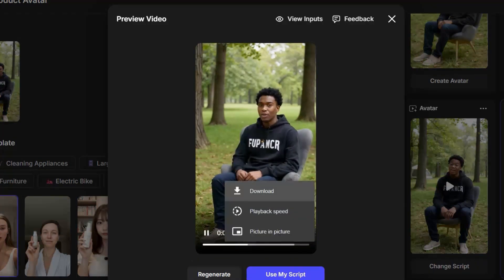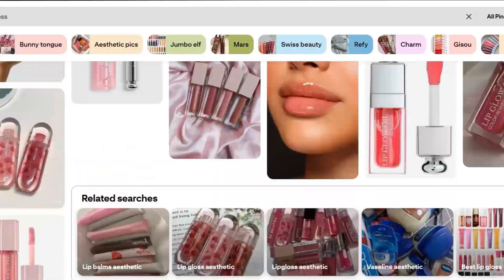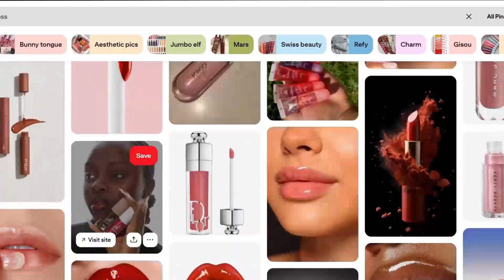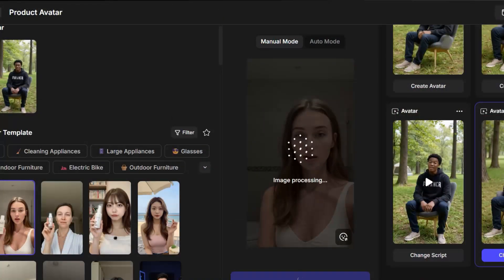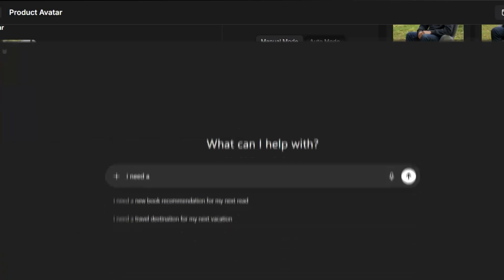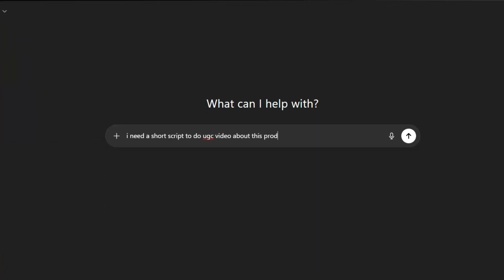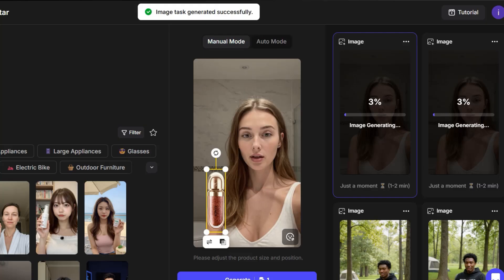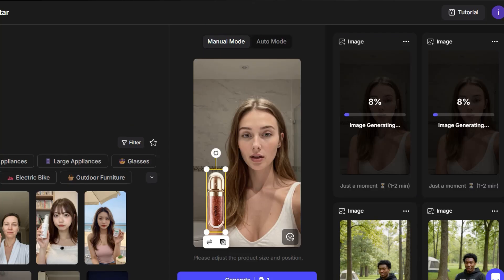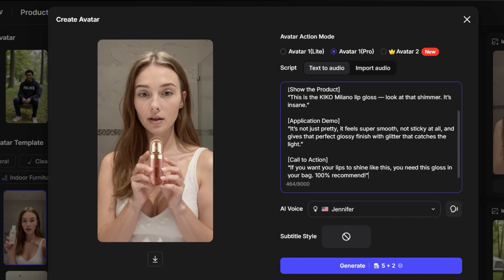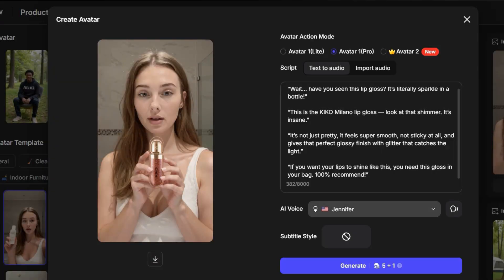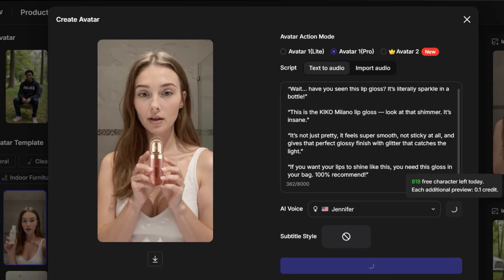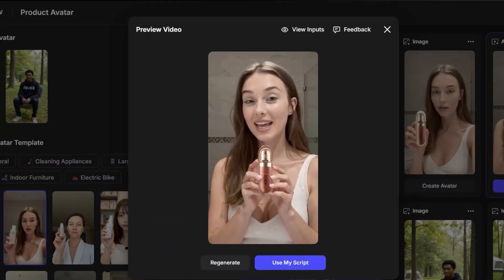Now let's do the same thing, but this time with a female product. We search for it on Pinterest, then switch the avatar to a female one. After that, we place the product in the right position where it looks good. And again, we ask ChatGPT to help us write the script. We wait until the images appear, choose one of them, and then use it to create a new video. We paste the script, and as you can see, you can change the voice, but I prefer to keep the original one. Then we click Generate. Wait a little, and the video is ready. And here's the result.